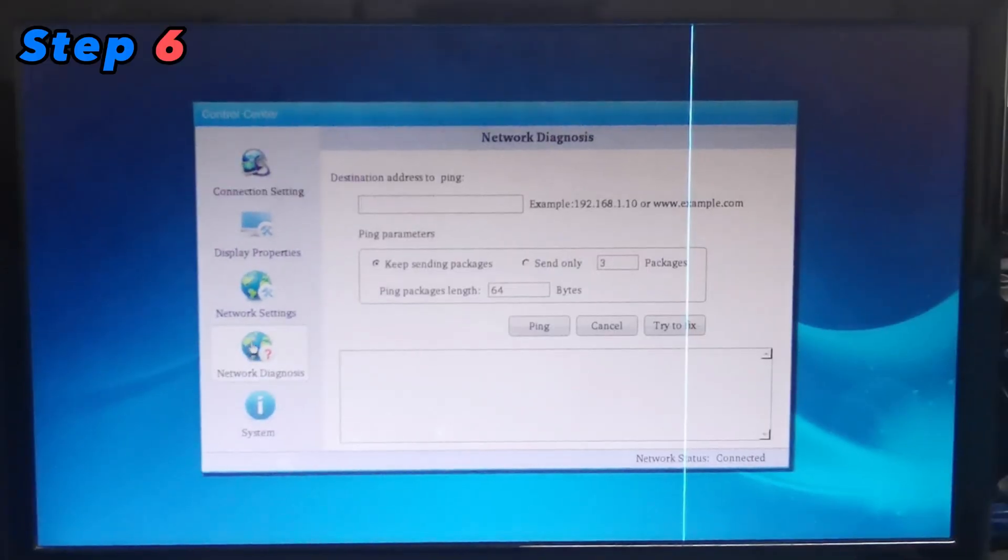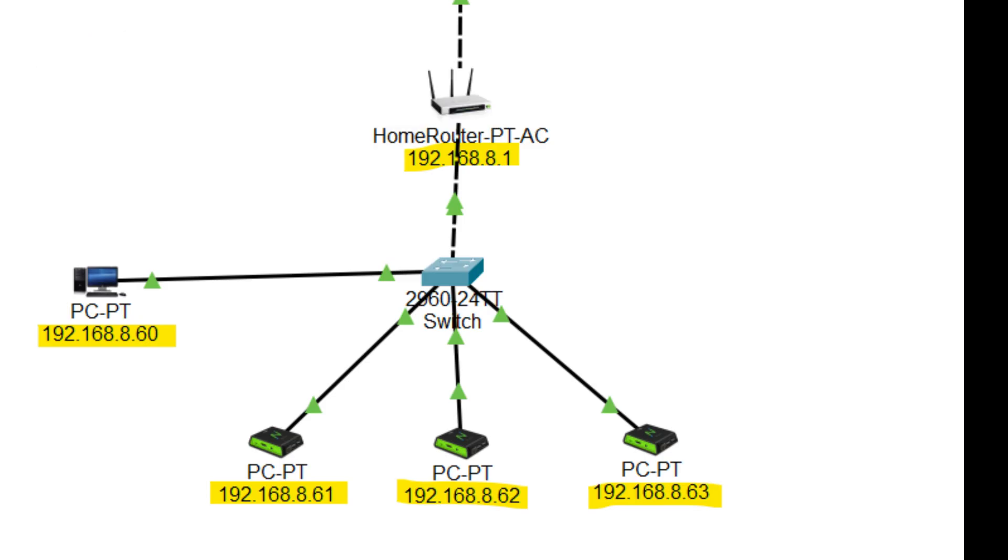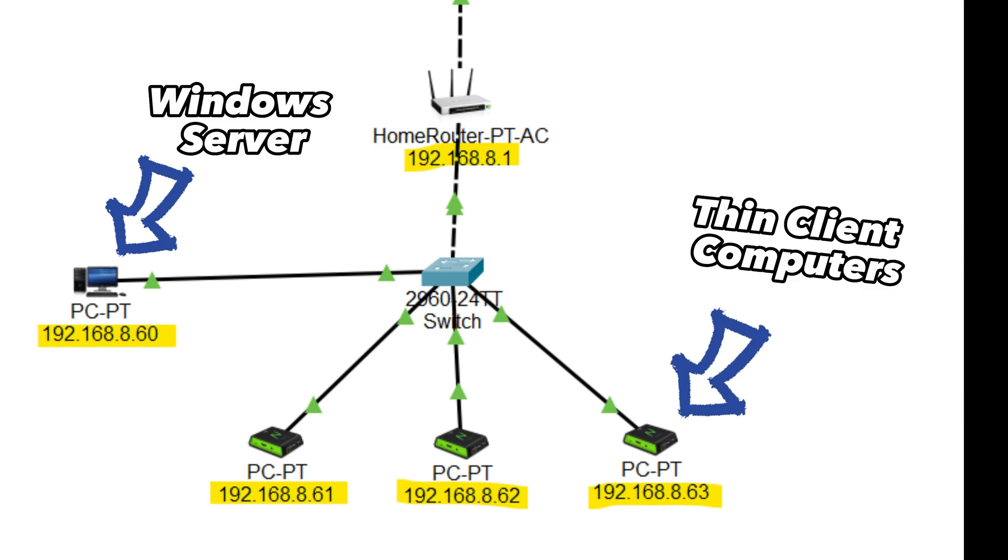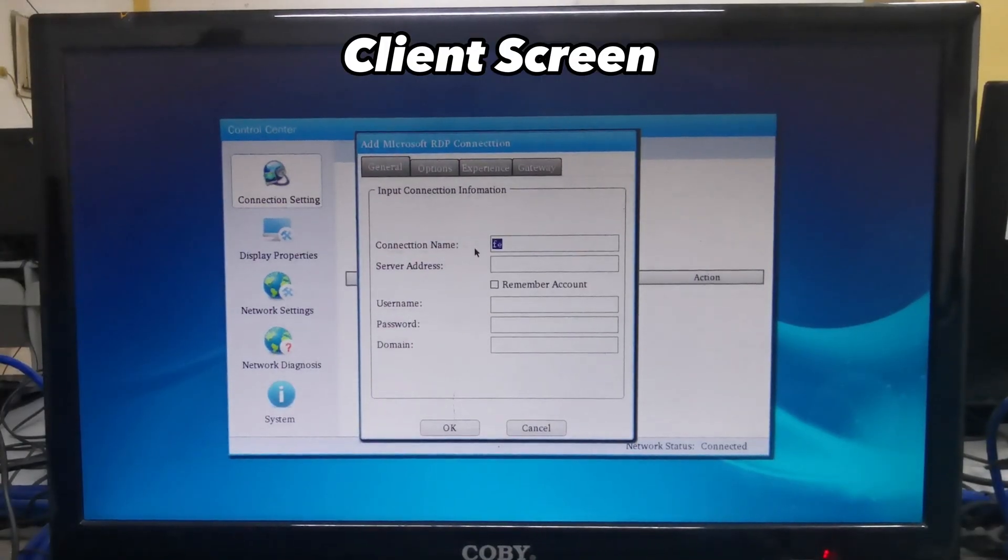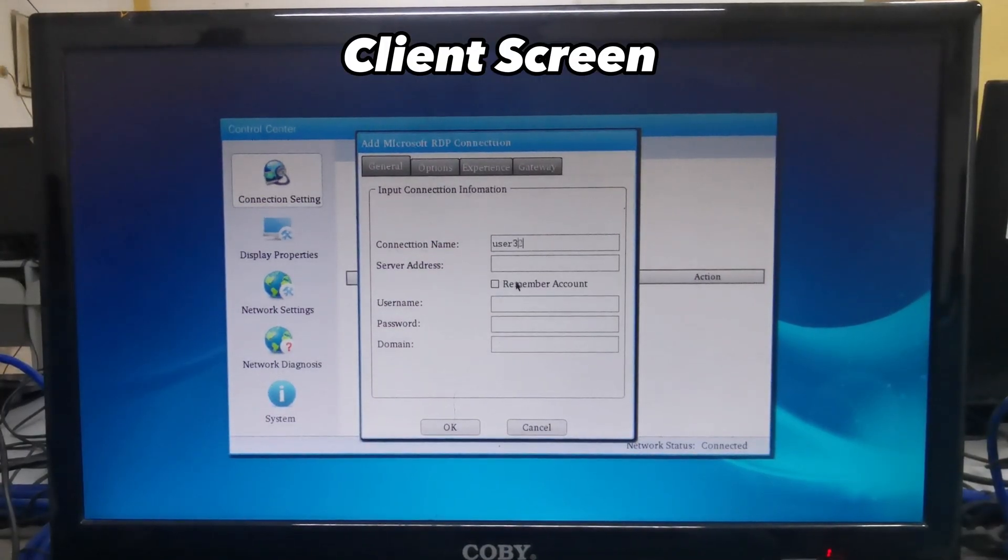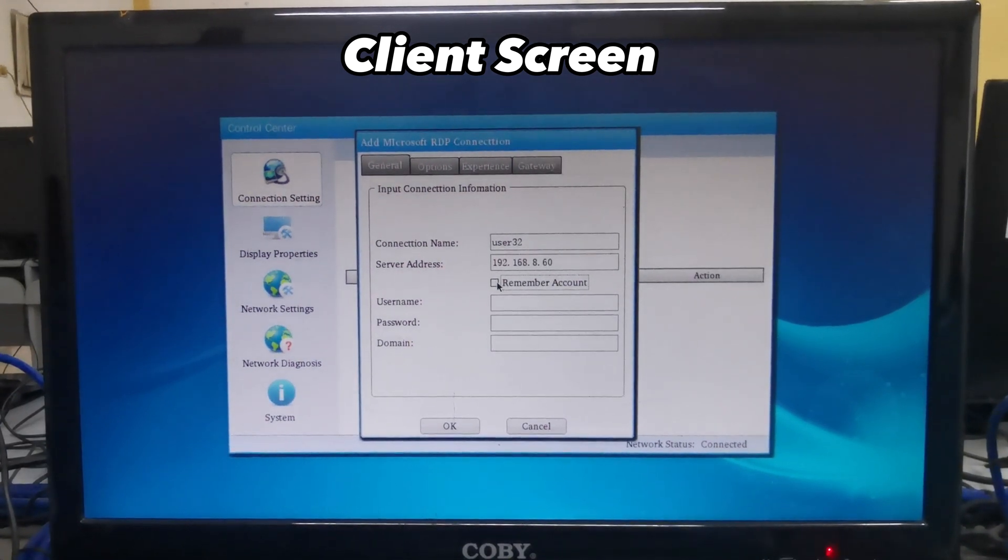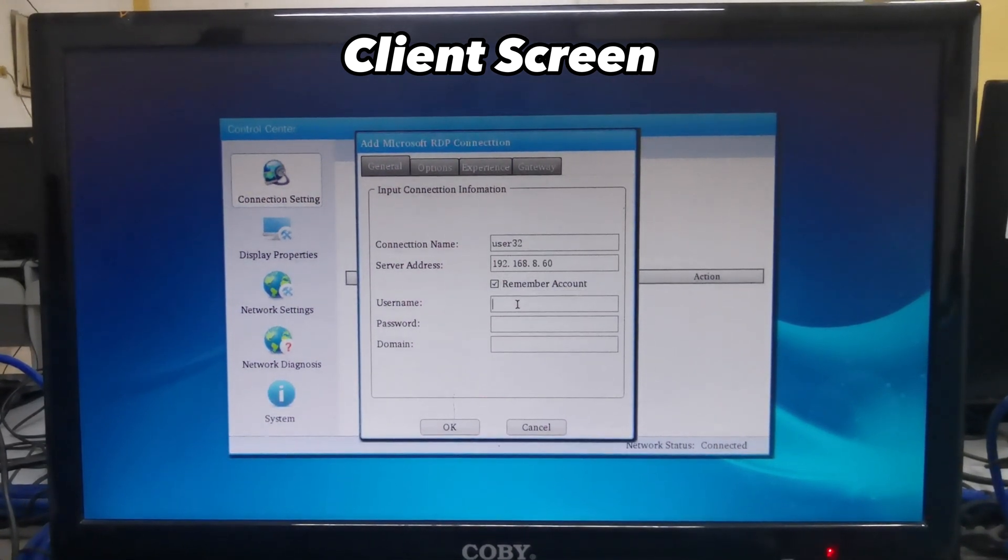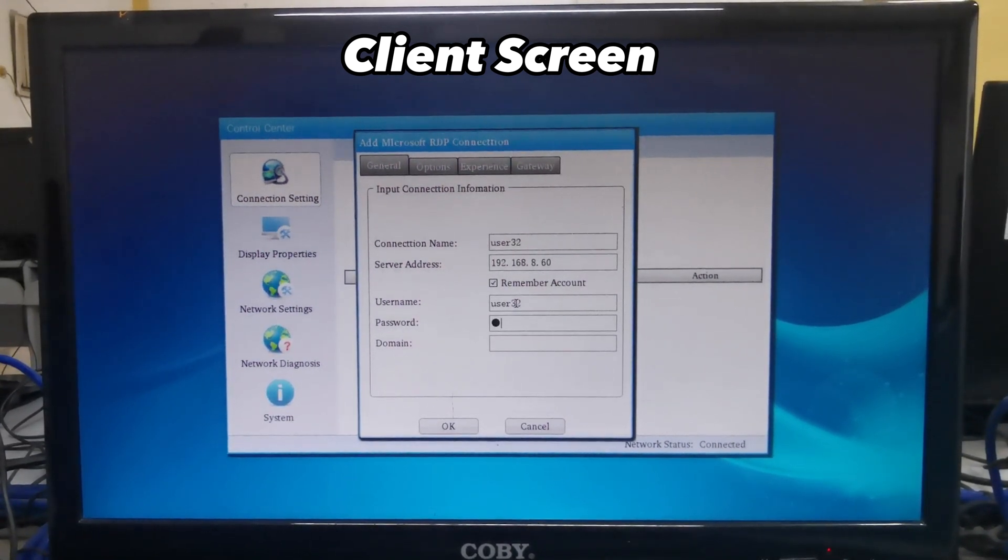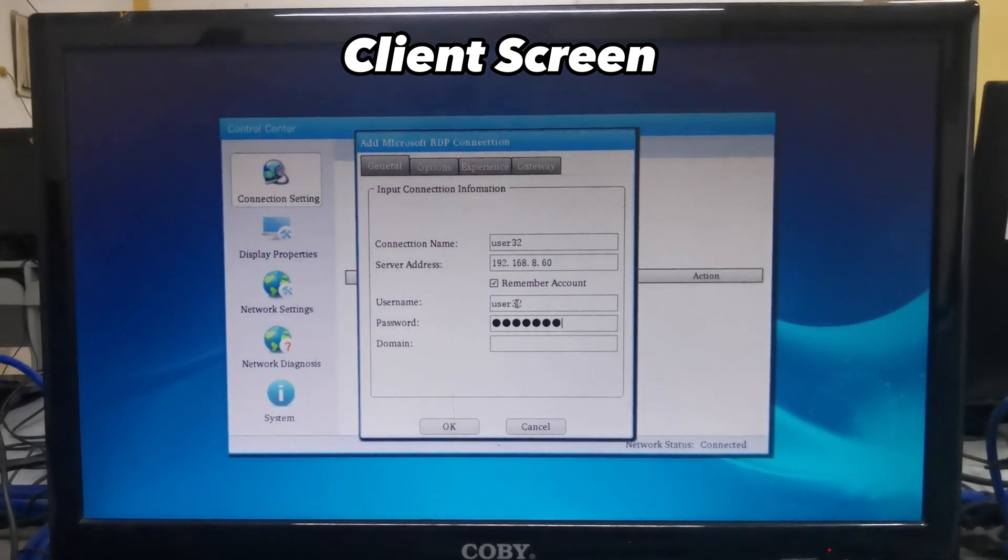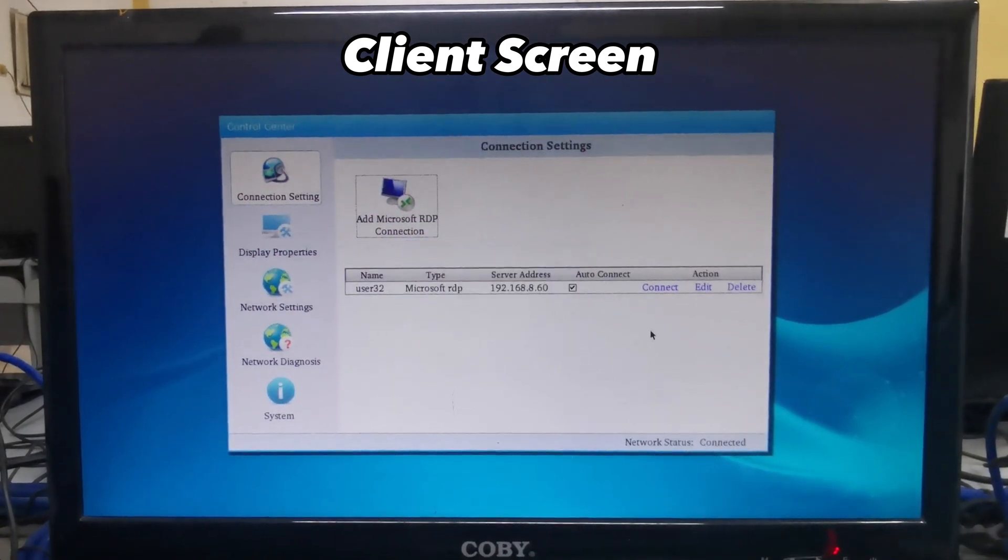Step 6: Connect Stations. Connect the client stations, such as computers or thin clients, to the server. Make sure they are on the same network and have the required client software installed. Use a network switch or router to establish connectivity. Ensure that the client stations can successfully connect to the server.